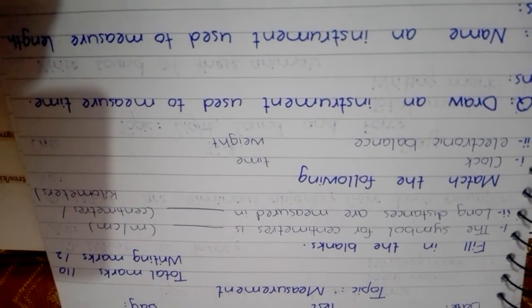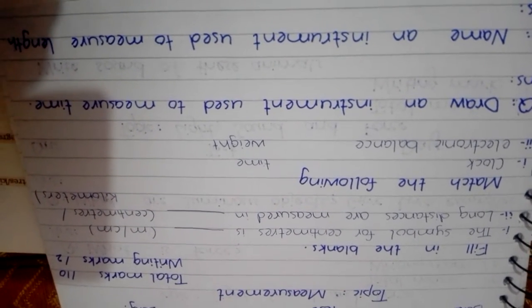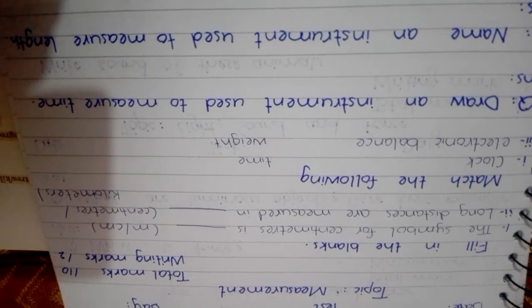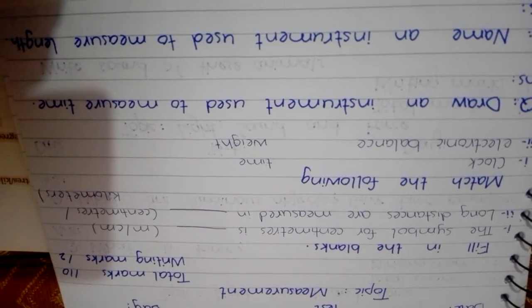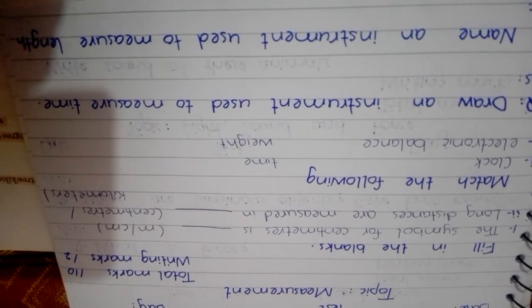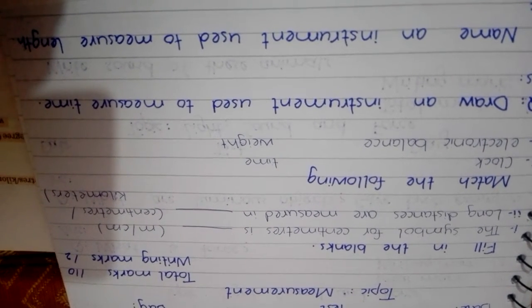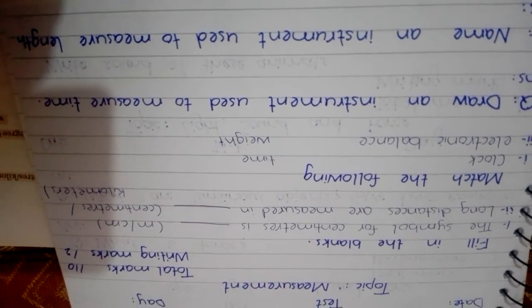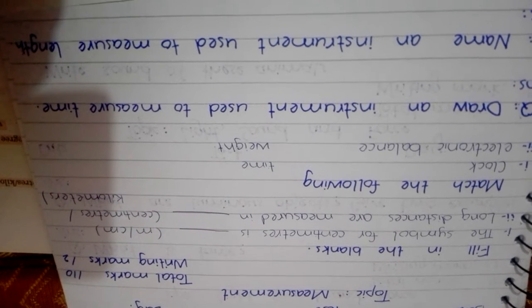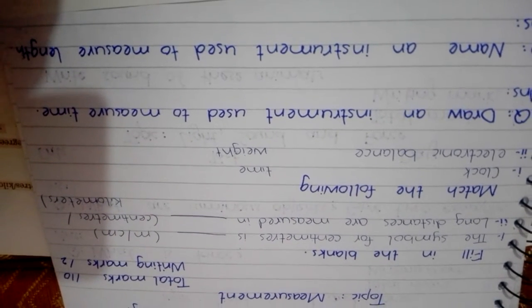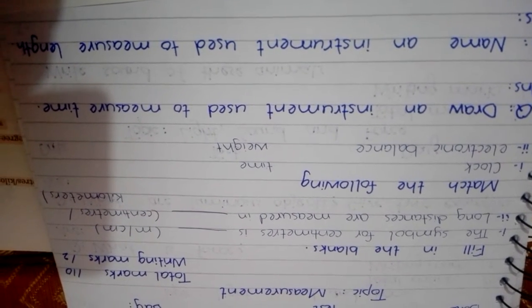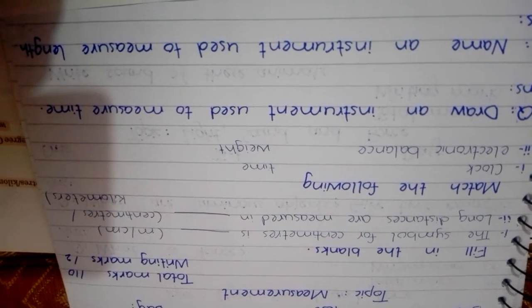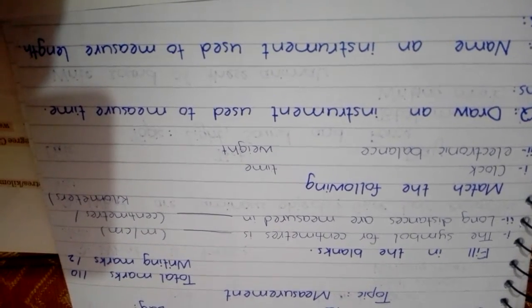First you have to write fill in the blanks. First fill in the blank is the symbol for centimeters is dash, m or cm. Long distances are measured in dash, centimeters or kilometers.